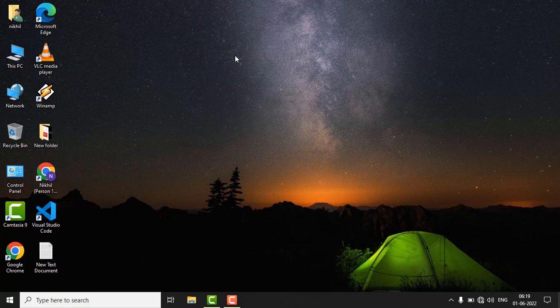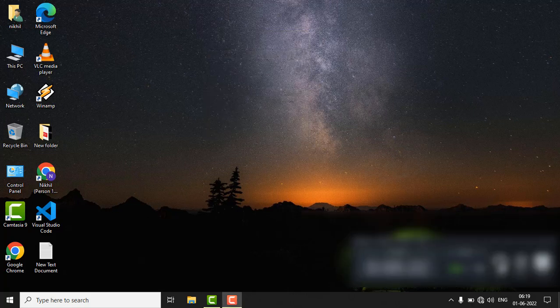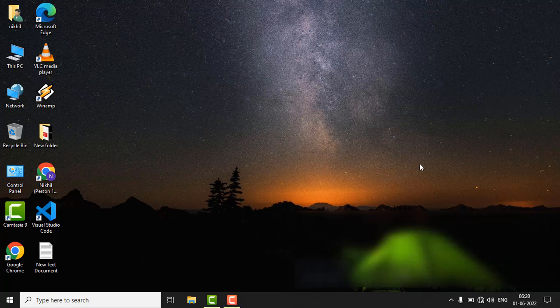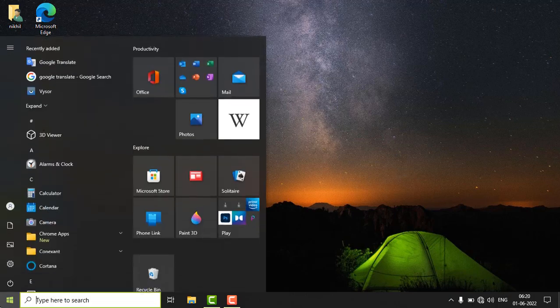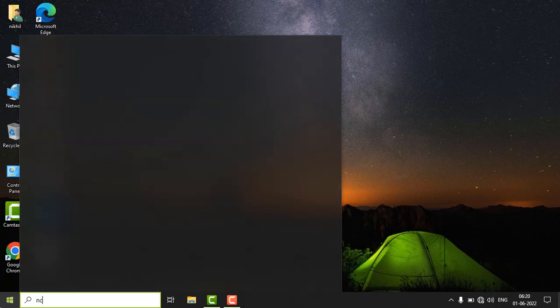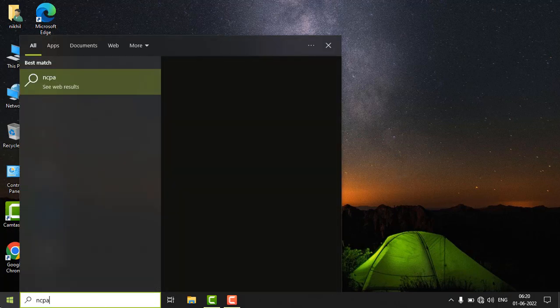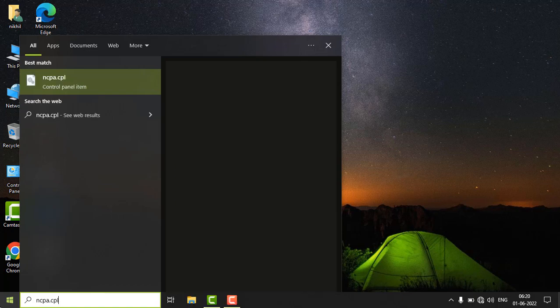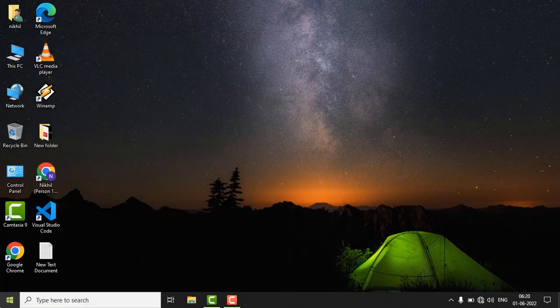Hi guys, if the Ethernet port is not working in your Windows PC, then here is the fix. Just click on the search button and type ncpa.cpl and hit enter.